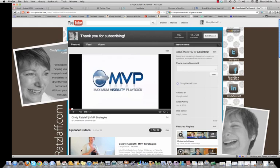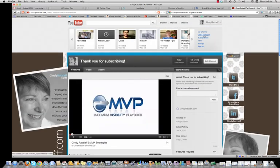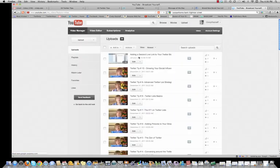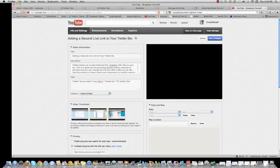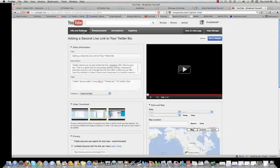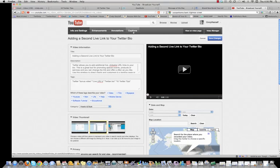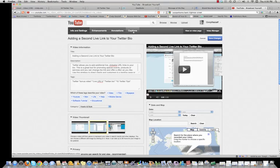I'm going to show you exactly how to do it. Start at YouTube at your channel. Go ahead and go up under your name and look for your video manager. When you get to your video manager, choose the video that you would like to edit. Press edit. Then go to captions along this black bar at the top.